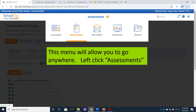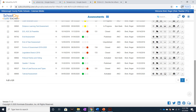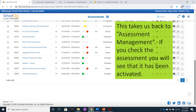This menu will allow you to go anywhere. For now, left-click Assessments. This takes us back to Assessment Management. If you check the assessment you created, you will see that it has been activated.